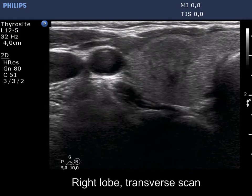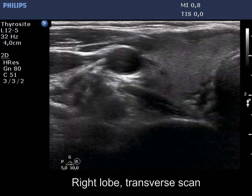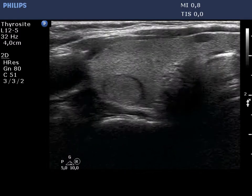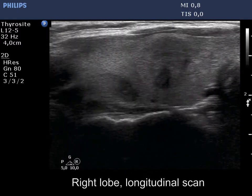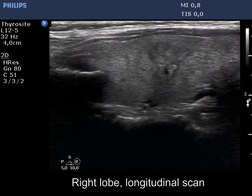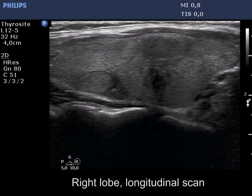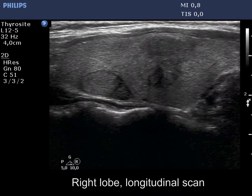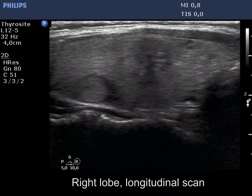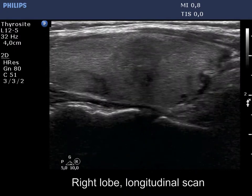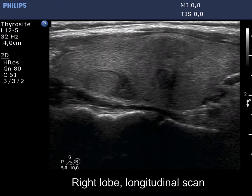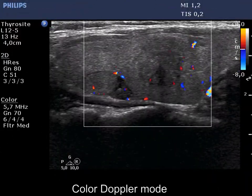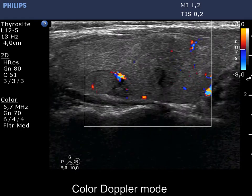The right lobe has three distinct lesions. The largest one is the most interesting. This is moderately hypoechoic, has partly blurred, partly lobulated margins. It resembles de Quervain's thyroiditis. The vascularity is not specific.